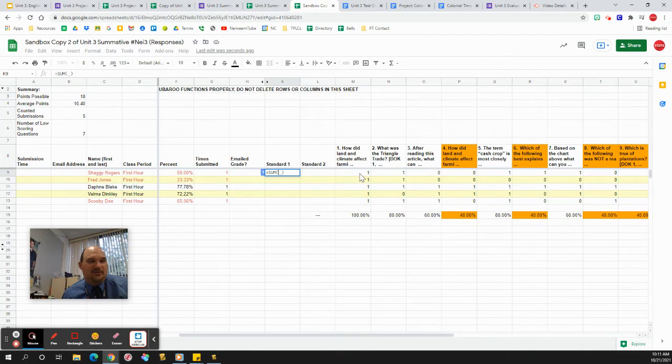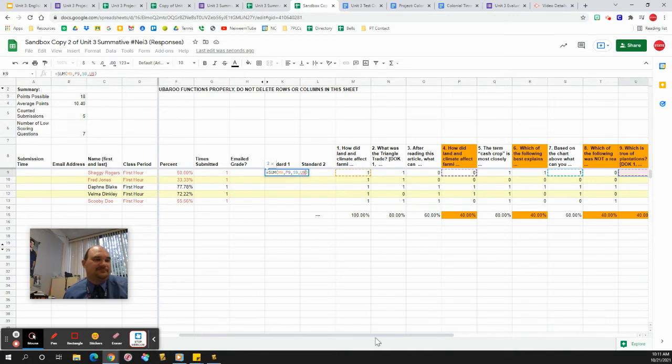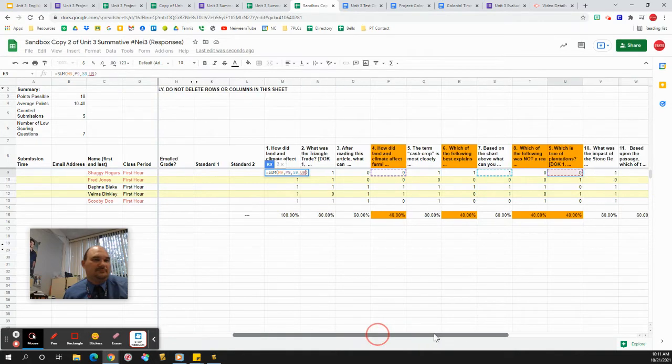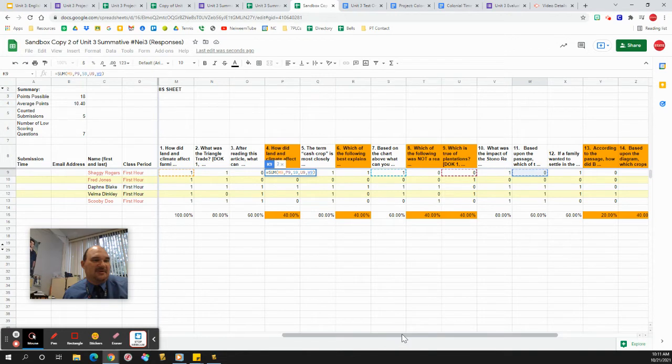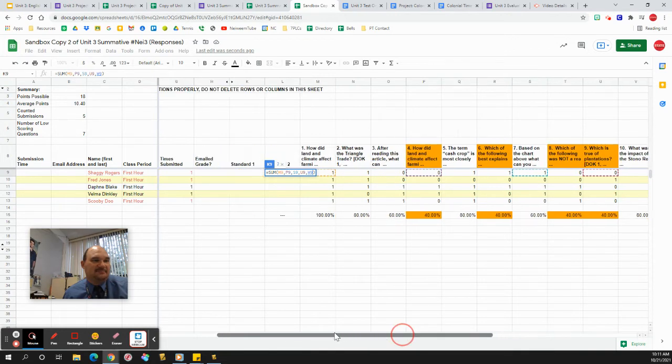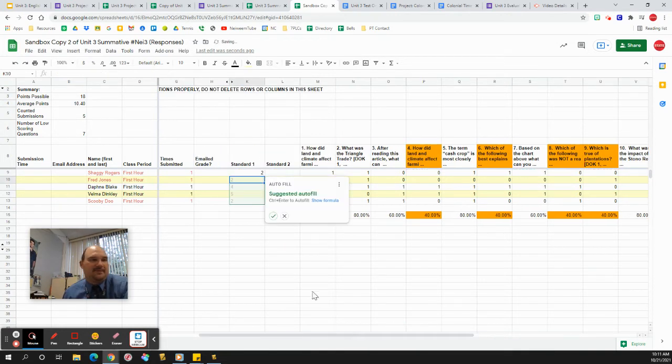Questions one, four, seven, nine, and 11 are all standard one, let's say. And it will autofill.